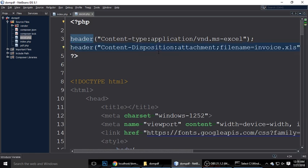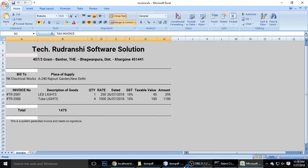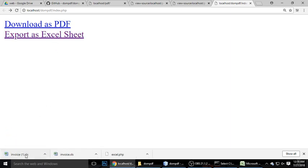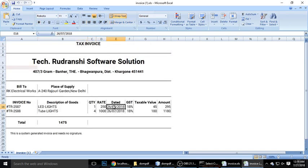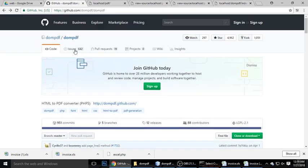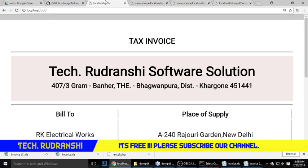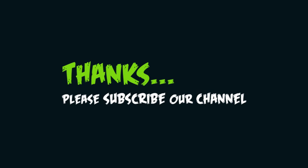After fixing the spelling error in 'disposition', save and refresh, then click export. It downloads invoice.xls. Open it and you can see the same data in Excel format. Remove the background color to clean it up, then refresh again — invoice.xls opens and shows the same invoice data in Excel format. Today we've seen how to download as PDF and export as Excel using dompdf. If you have any questions, please write a comment. Don't forget to subscribe — bye!